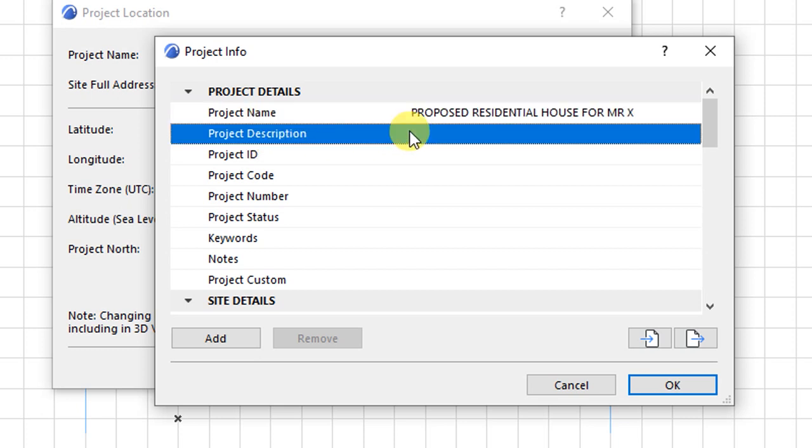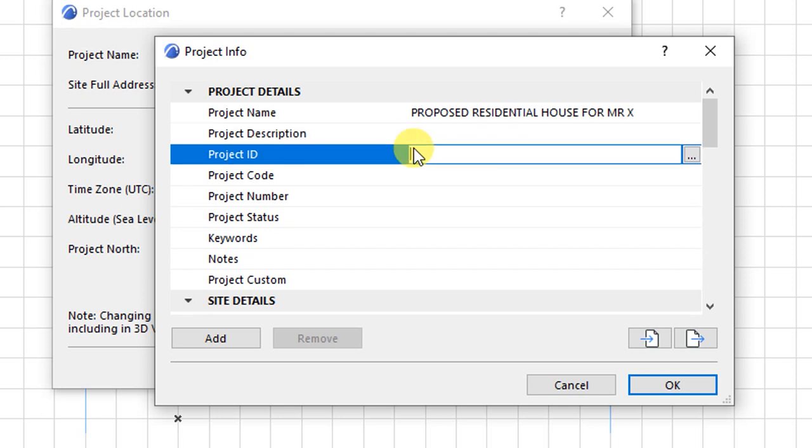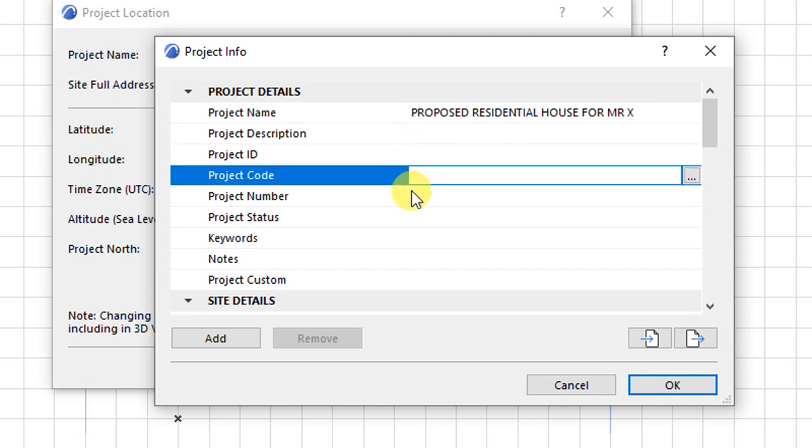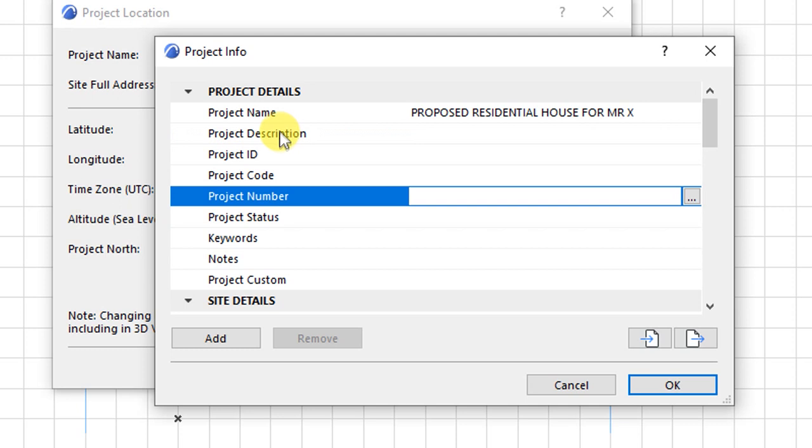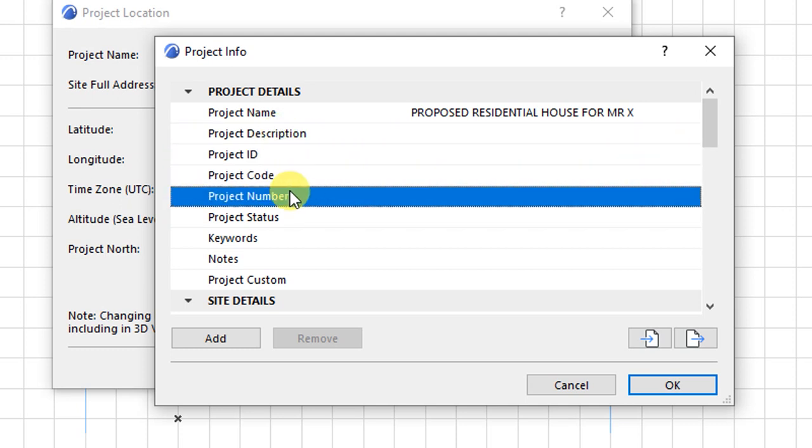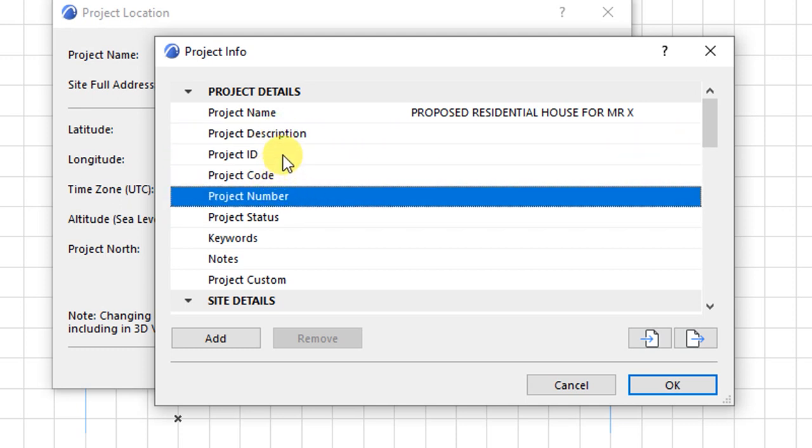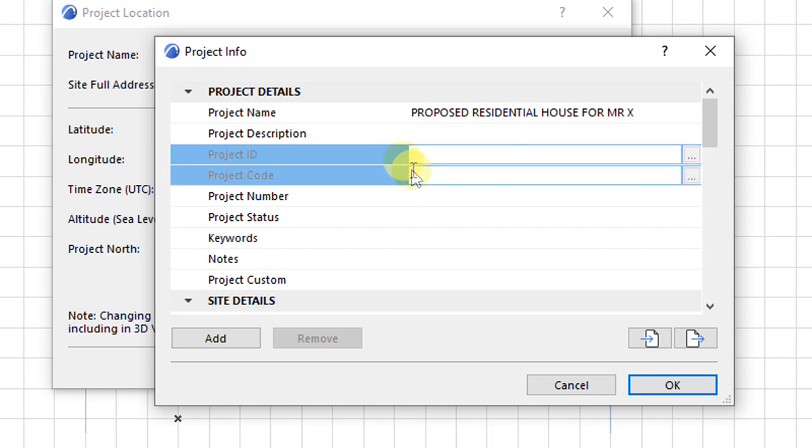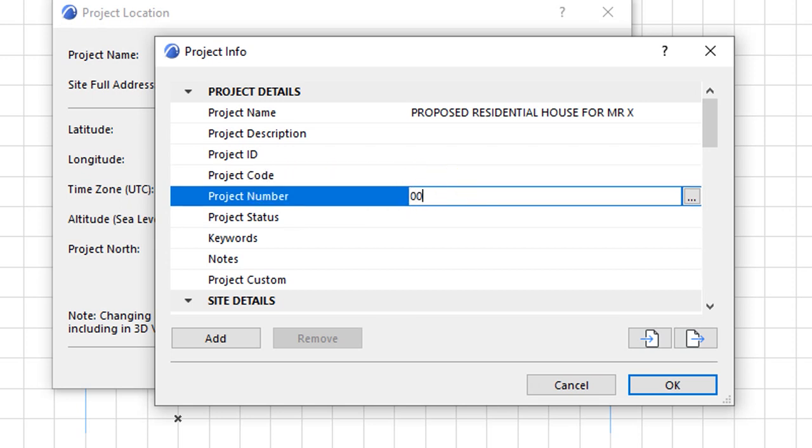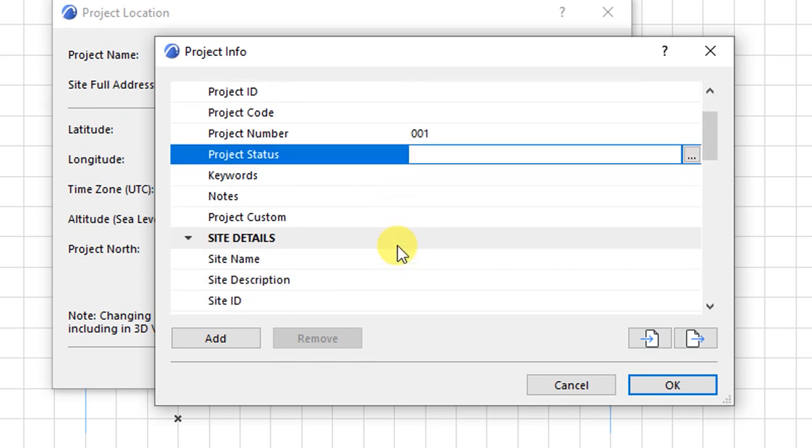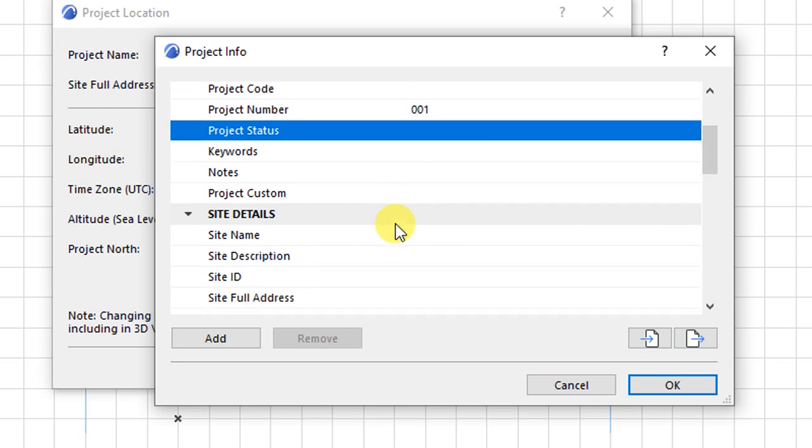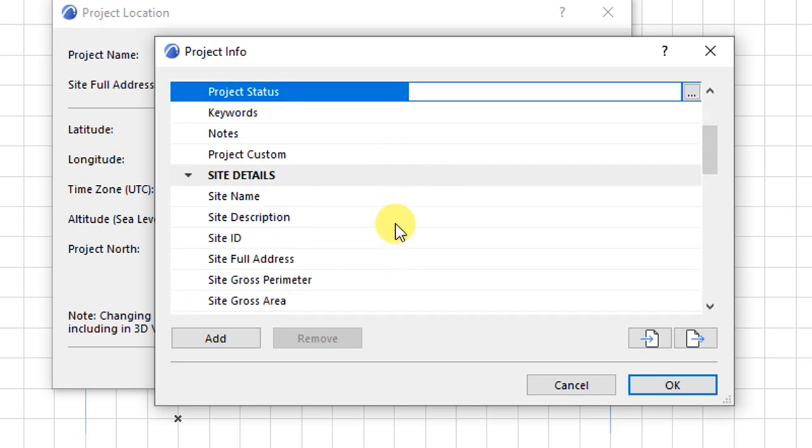We have a project description, a project ID, a project code, and a project number. So this will depend on your project numbering and coding. So we can give it a number. We can say this is our first project. So the project number will be 001. And the status is design development.